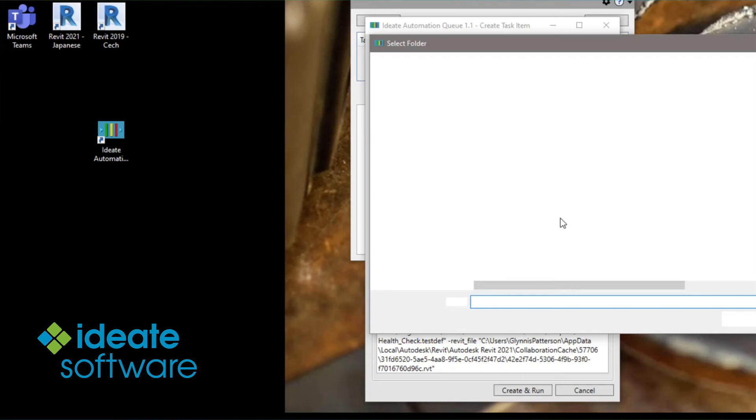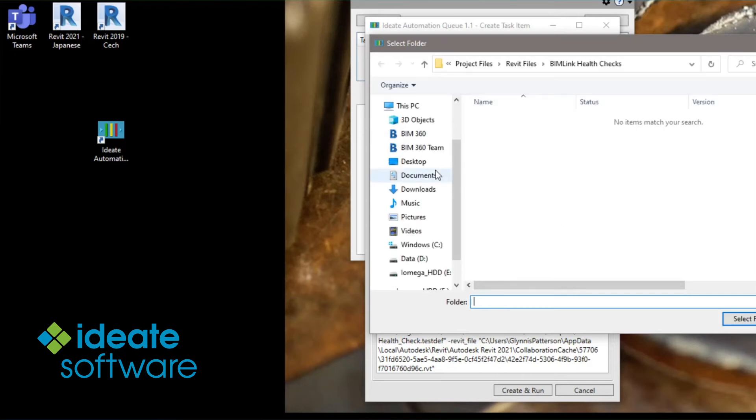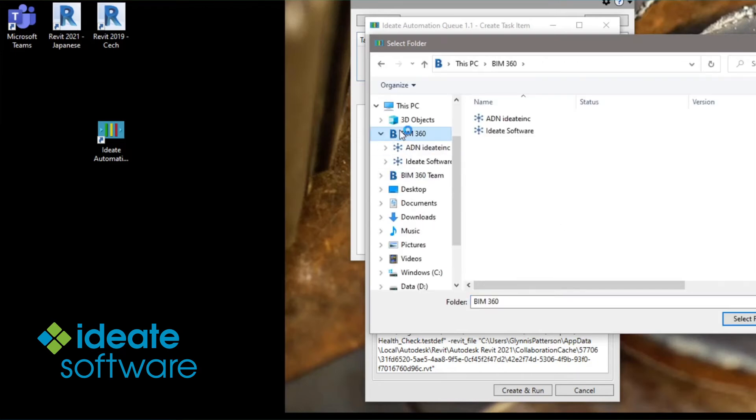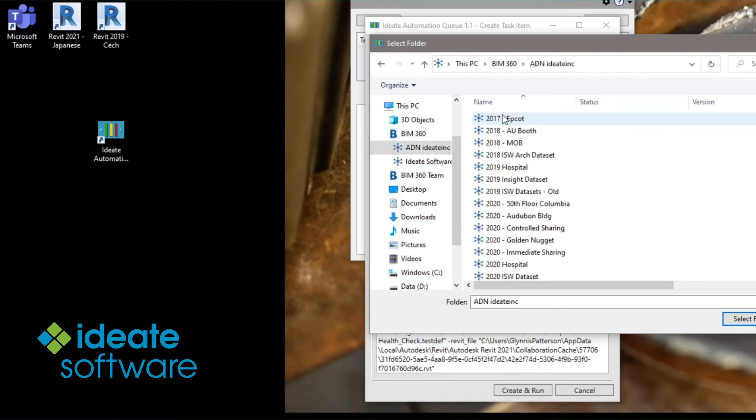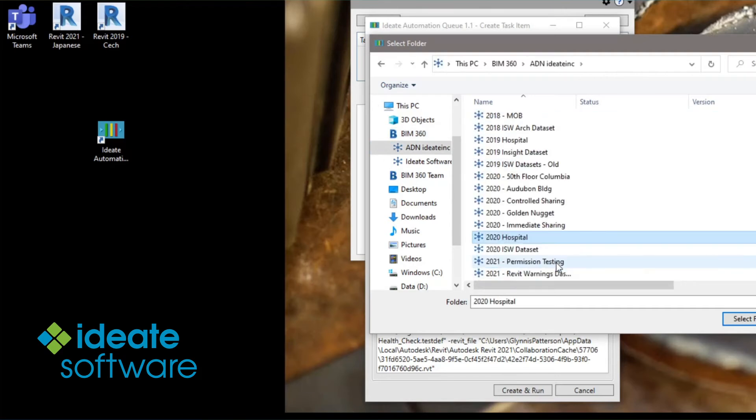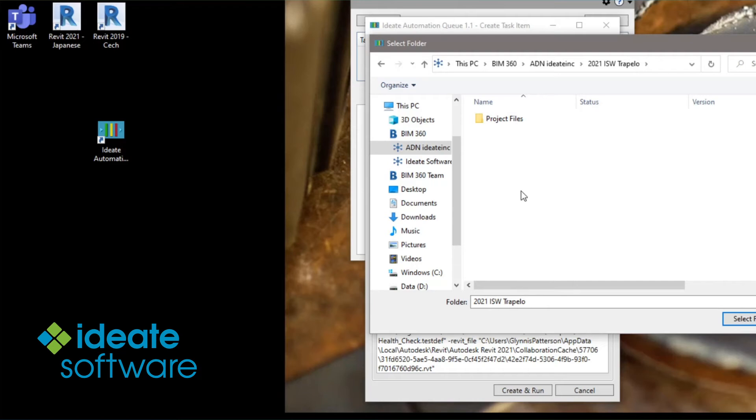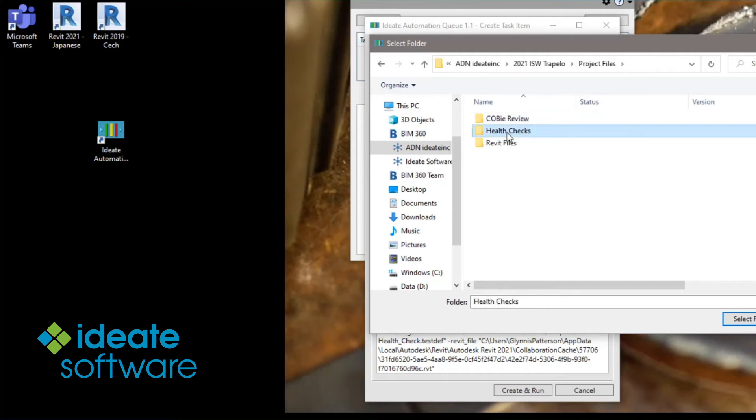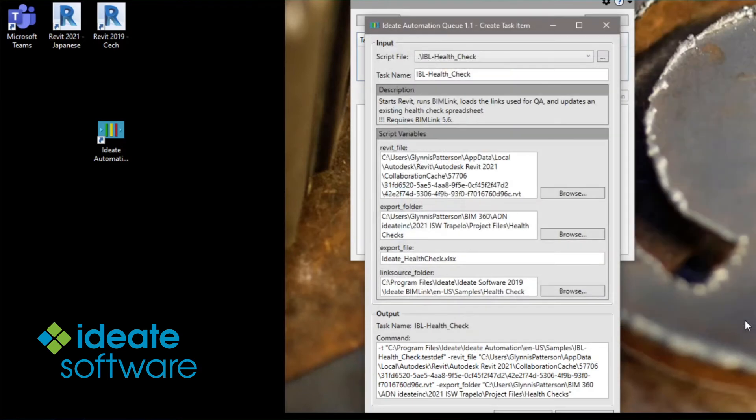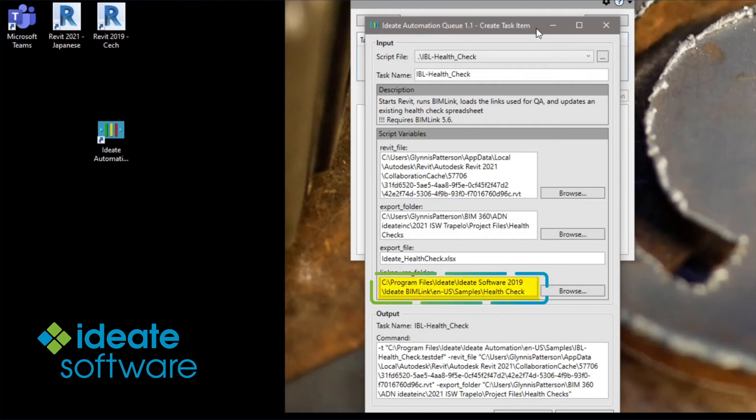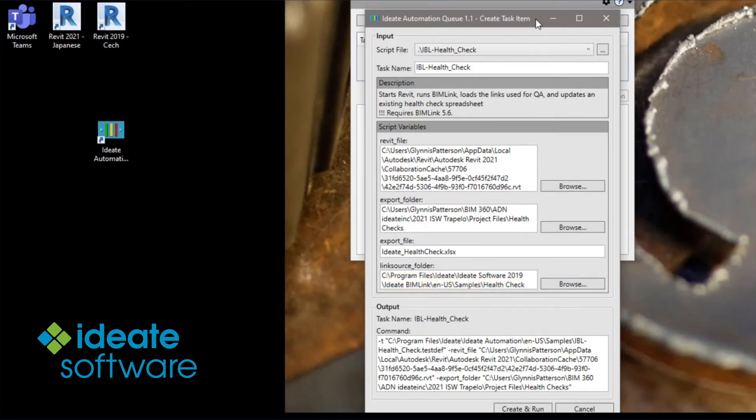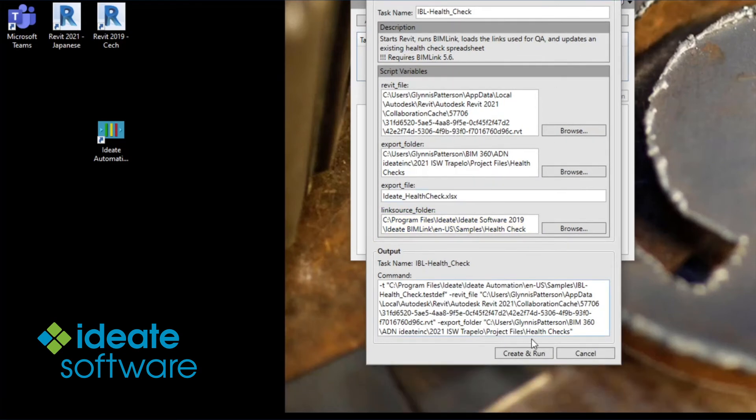The last item to specify in this task script is the location of the data export. Here, I'll browse to the Health Check folder from my BIM 360 project. This is the same folder where I copied the Excel Health Check template file earlier. And we can leave the default values for the link source folder as shown here. Whichever link definitions exist at this location will be exported during the automation process.